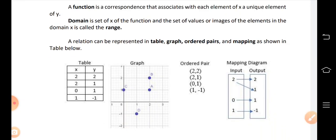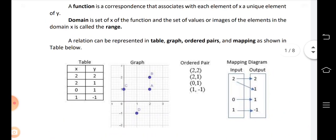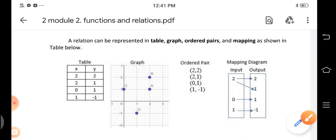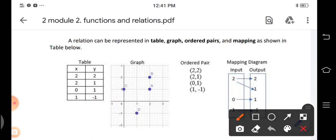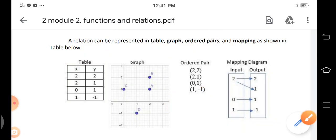A relation can be represented in a table, graph, ordered pair, or mapping diagram.